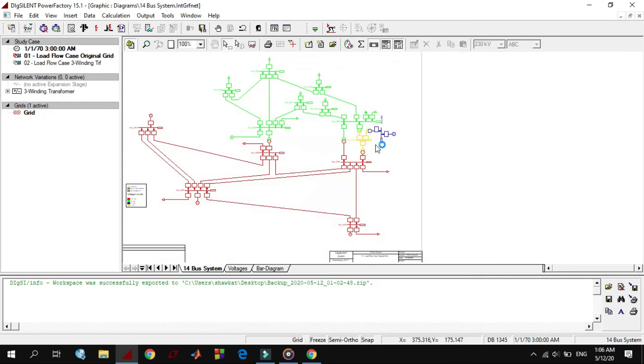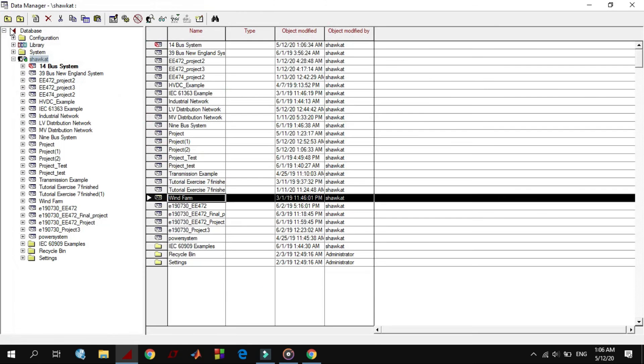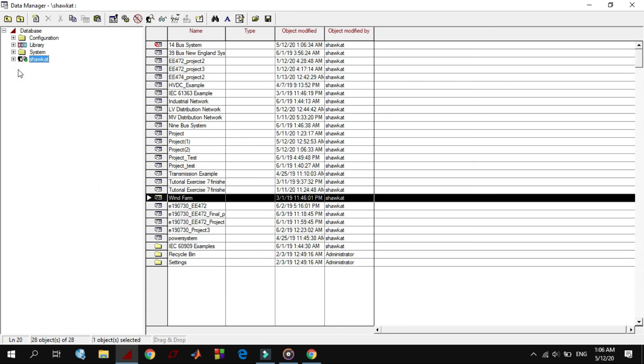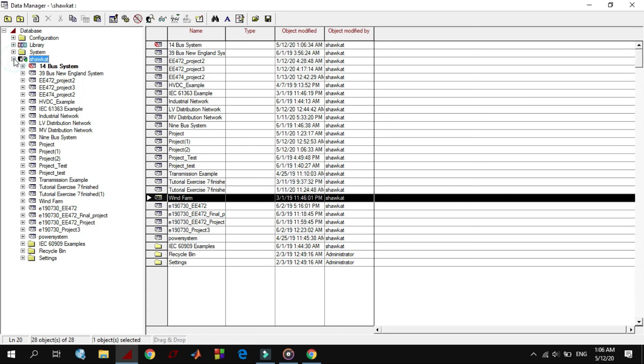This is a diagram of 14 bus system. The first icon that you see here is data manager. With that we can access to the project, open and access into all study cases and bring change on them. By clicking on plus sign here, it allows us to access more into structure of the projects.